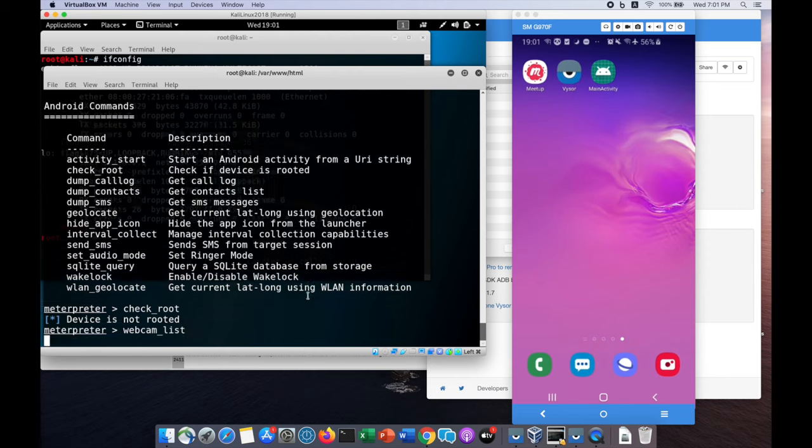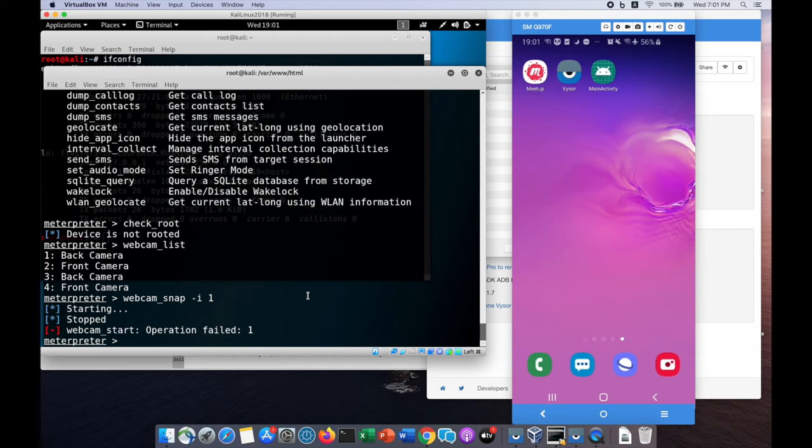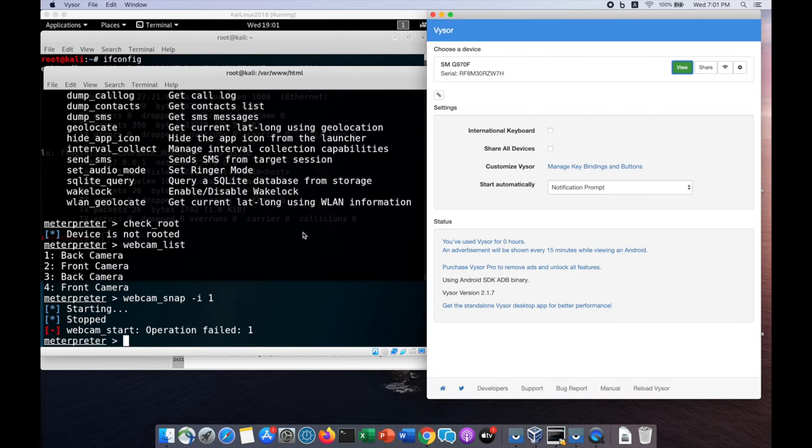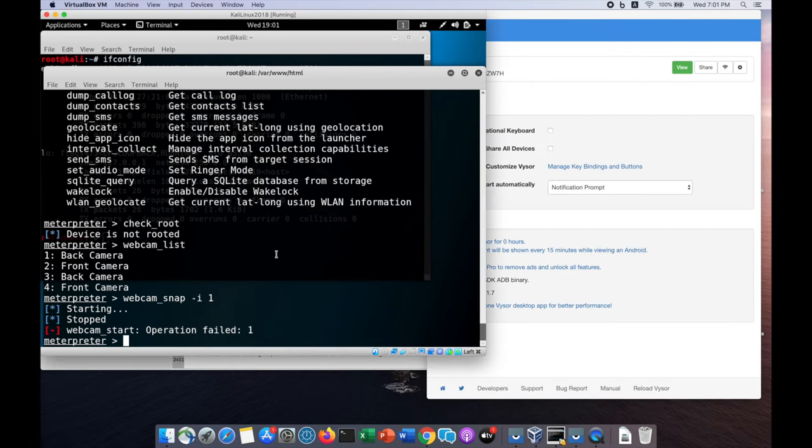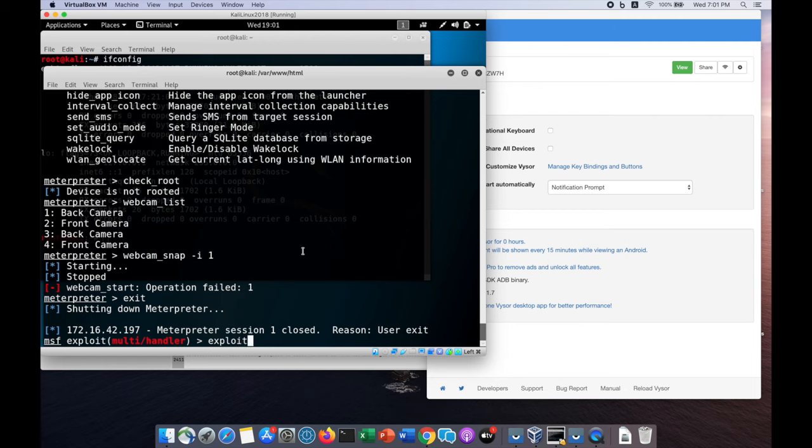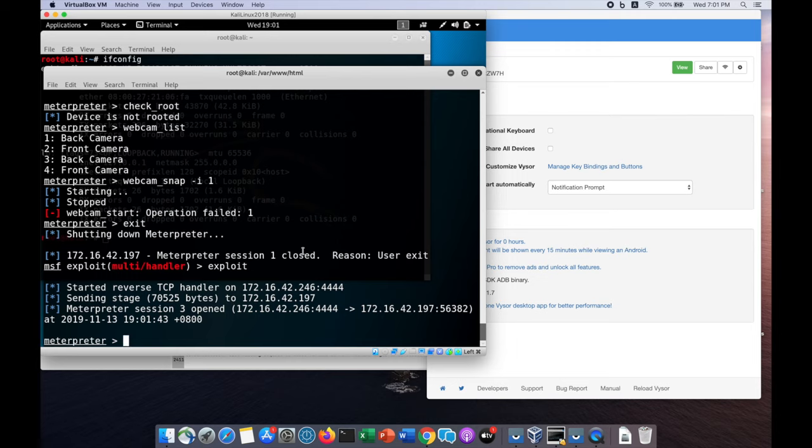We can enter webcam list and see a bunch of web cameras like back camera and front camera. When you enter webcam snap followed by dash I1, this will snap on the back camera. The operation will fail because I have Visor running at the back. I'm going to close Visor and exit the meterpreter shell. I can exploit it again. Now you do not have the visibility of the screencast on my machine, so I'm physically touching on the main activity.